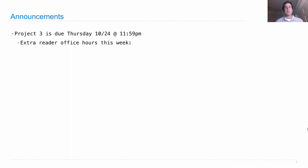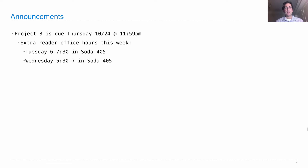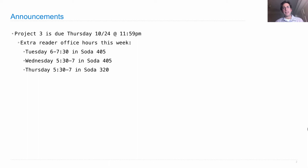There are extra reader office hours this week: Tuesday 6 to 7:30, Wednesday 5:30 to 7, and Thursday 5:30 to 7. Notice that Wednesday and Thursday are in different rooms — 405 versus 320. Hopefully you can go to those office hours or the regular TA office hours with your questions about the project and get some help.